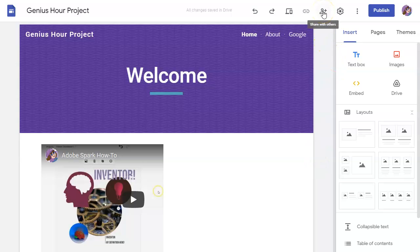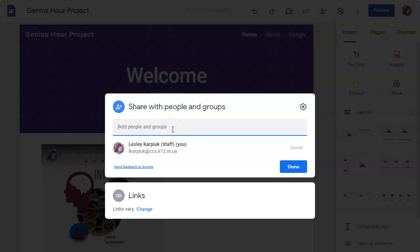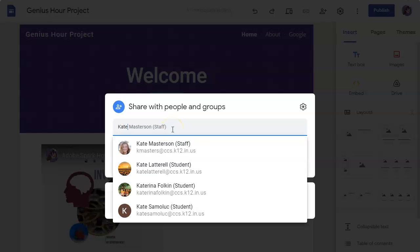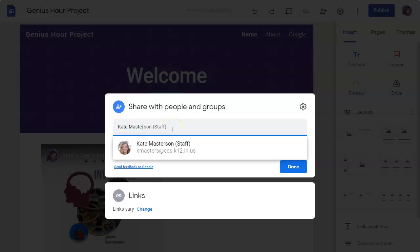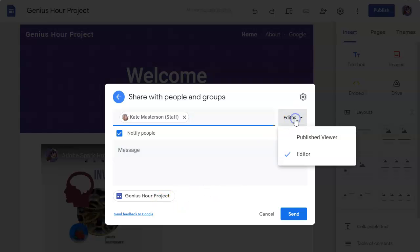When I click the share button, just like all other Google products, I have the option to share it with other people. I am the owner but I can give them edit rights. So if I were to type Kate's name, I can make her an editor where she can edit the website which includes the pages within the website.